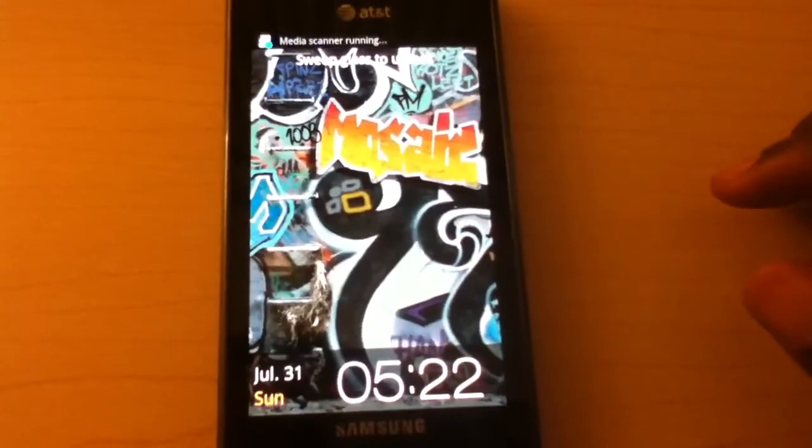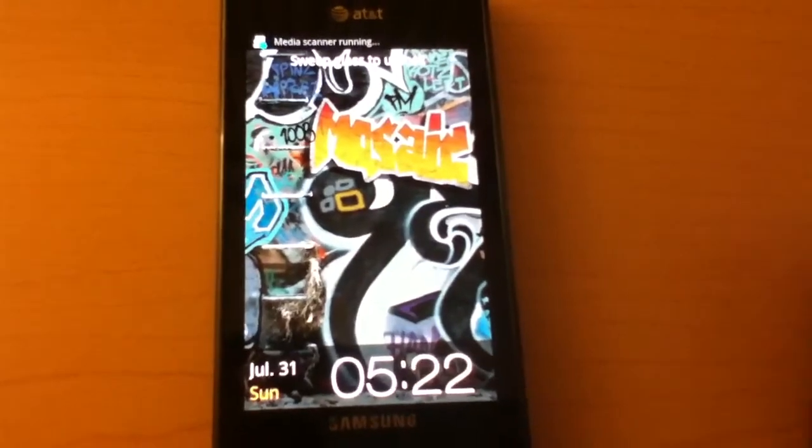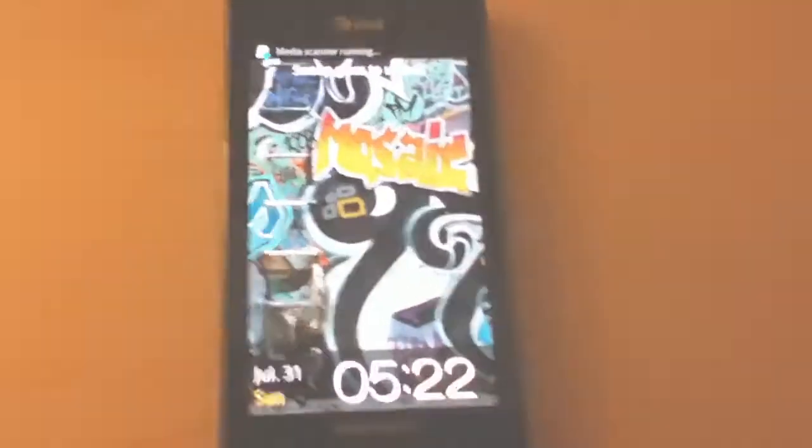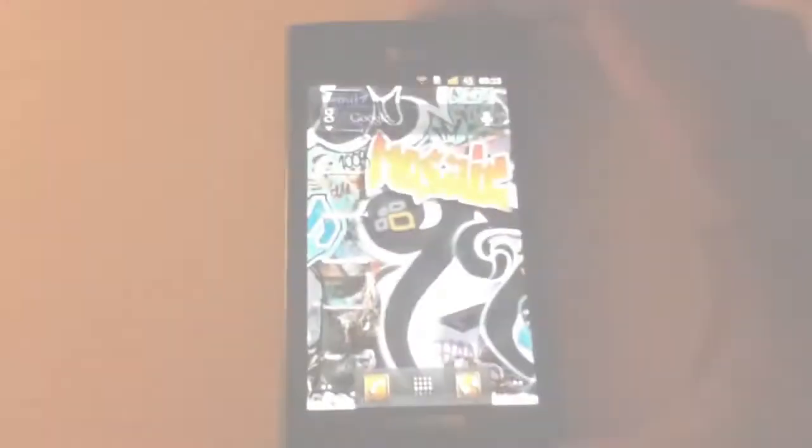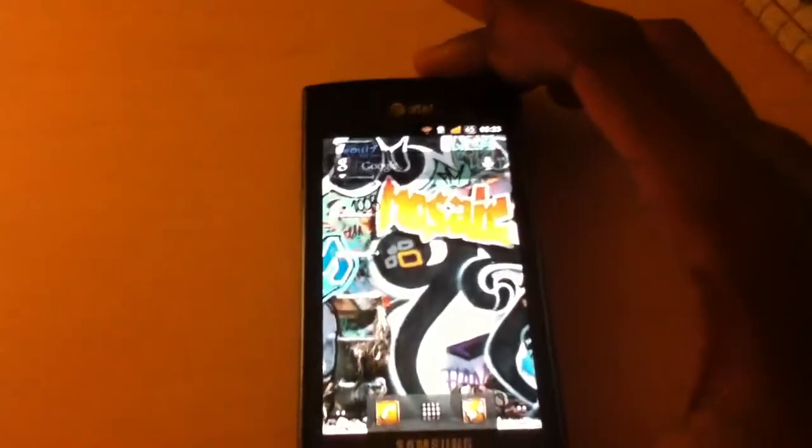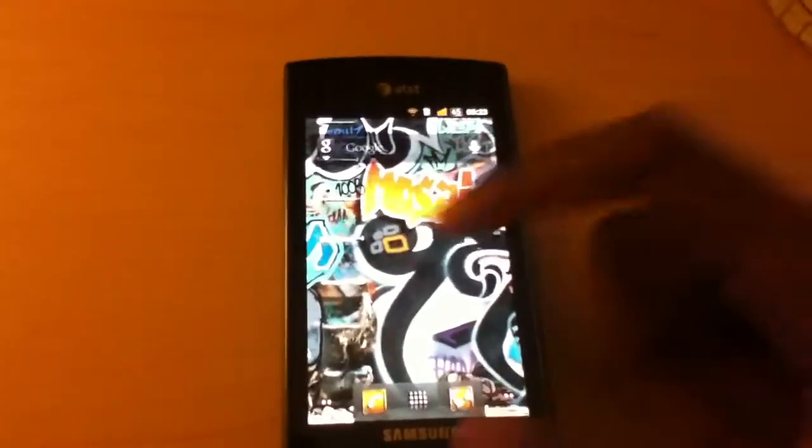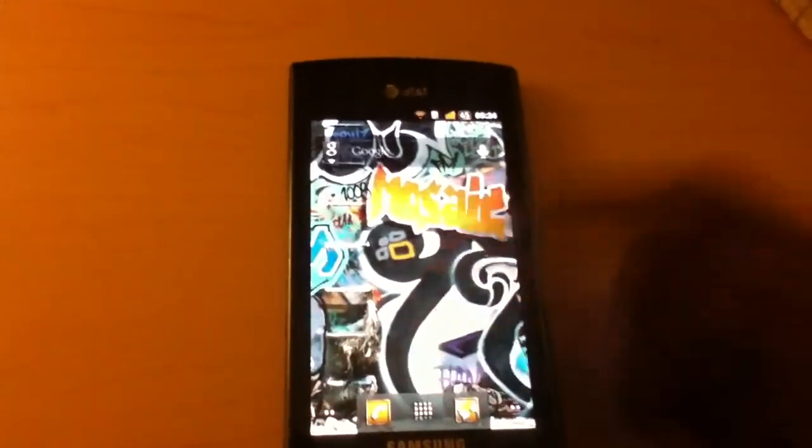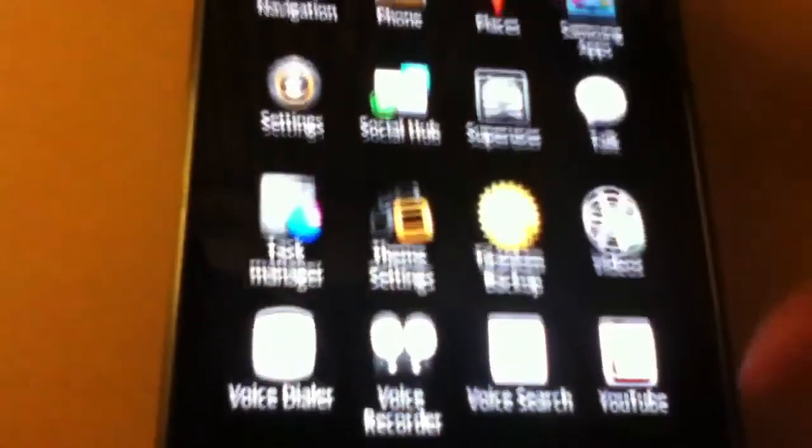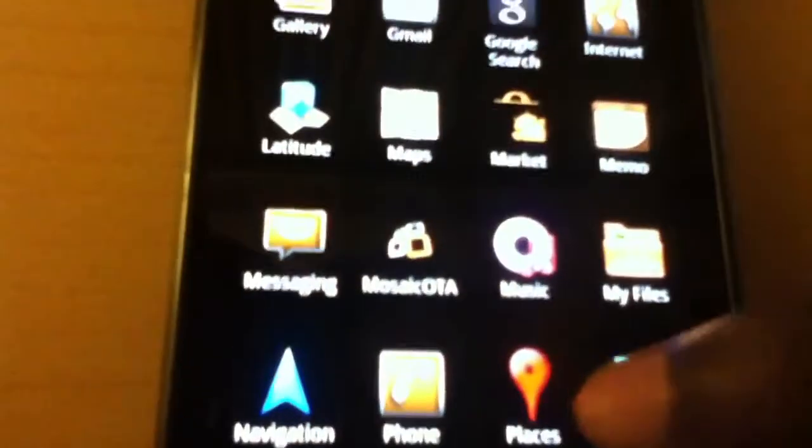So let's get down to the ROM review. The launcher you're going to be greeted with is of course the stock launcher that's been themed with some pretty cool theming going on.